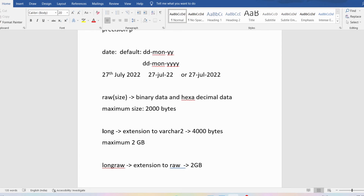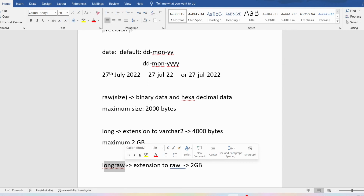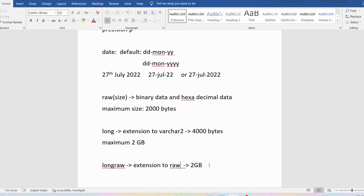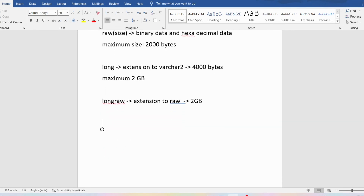LONG is an extension to VARCHAR2, and LONG RAW is an extension to RAW. In a table, you can only use one of them — either LONG or LONG RAW. You cannot use LONG for one column and LONG RAW for another column in the same table. Also, remember that these two data types are deprecated and we are not using them now.